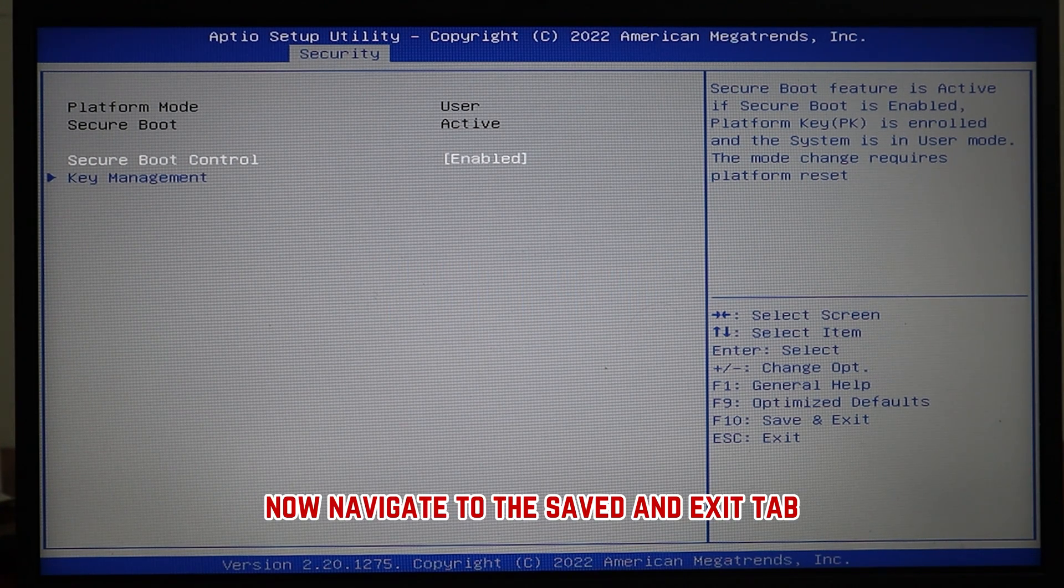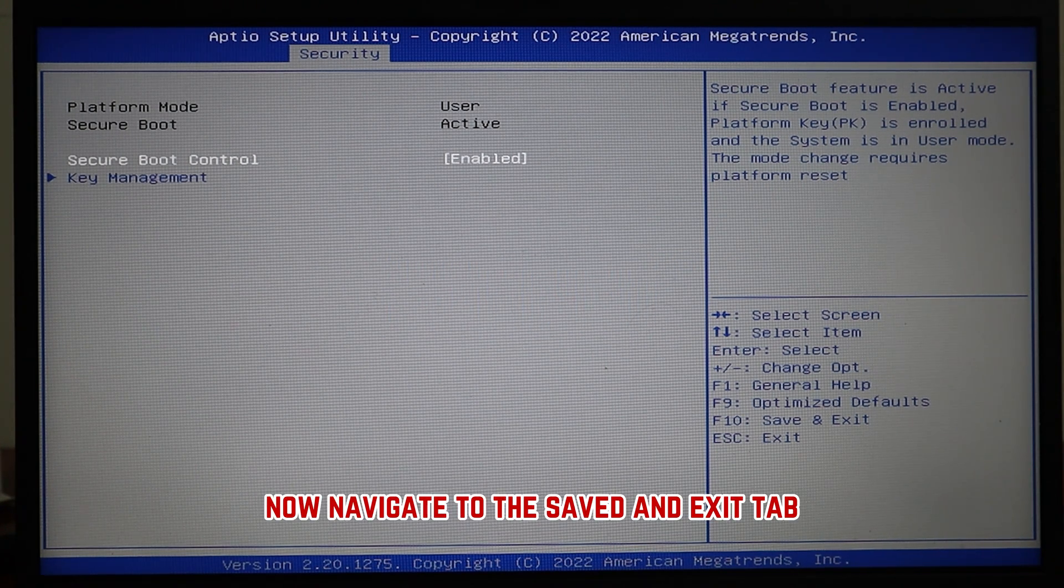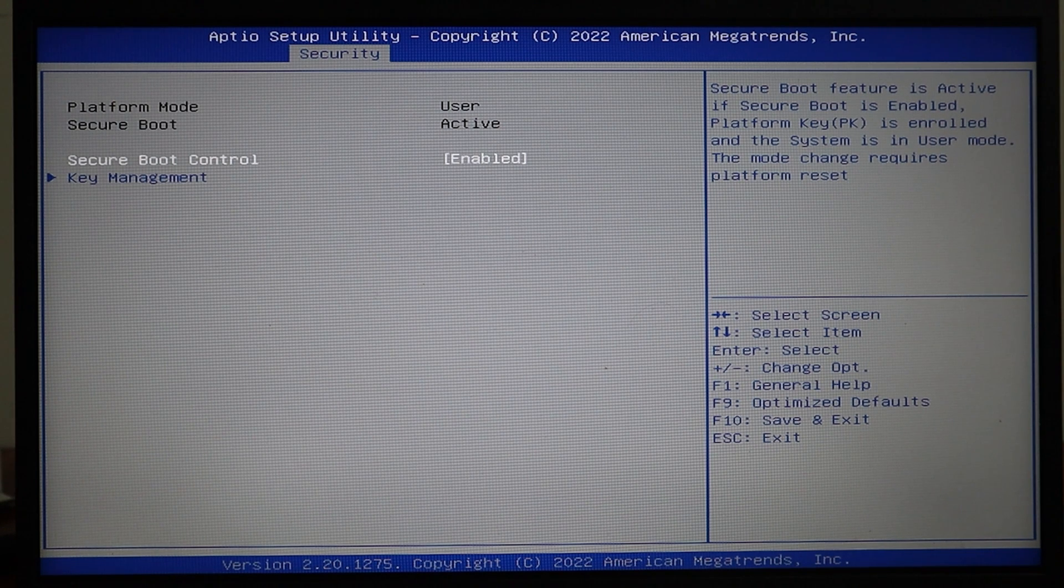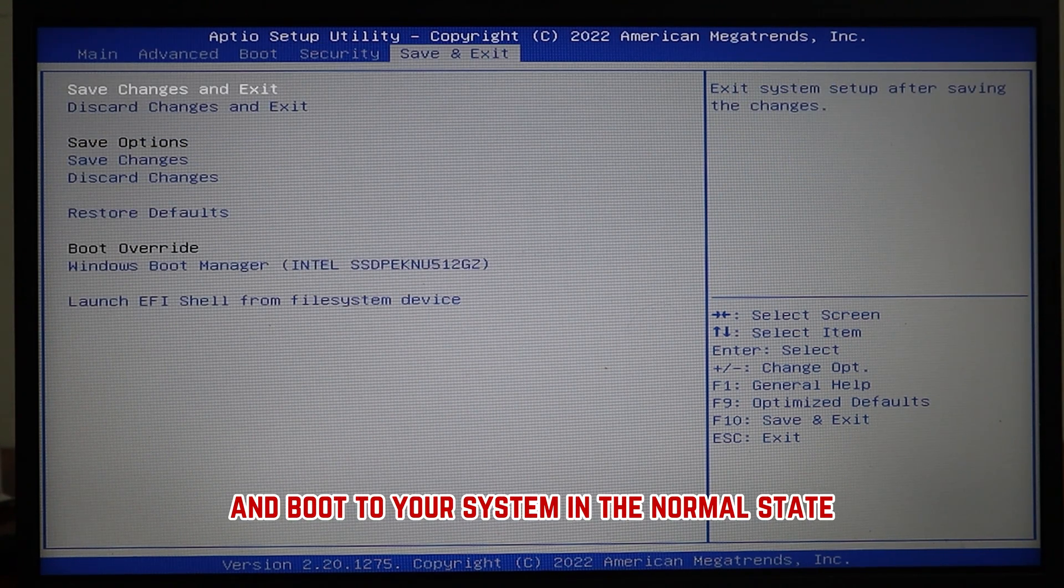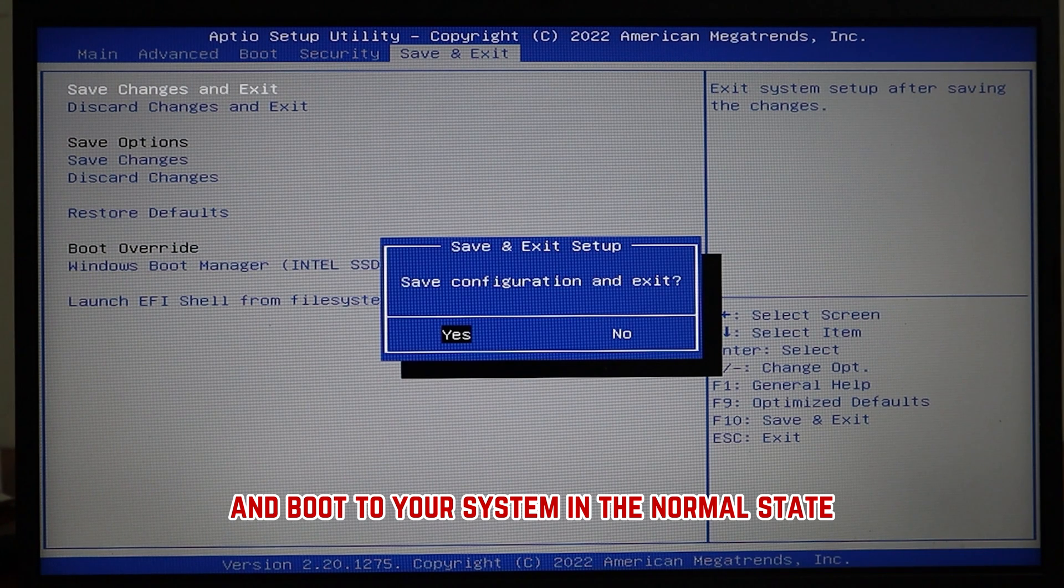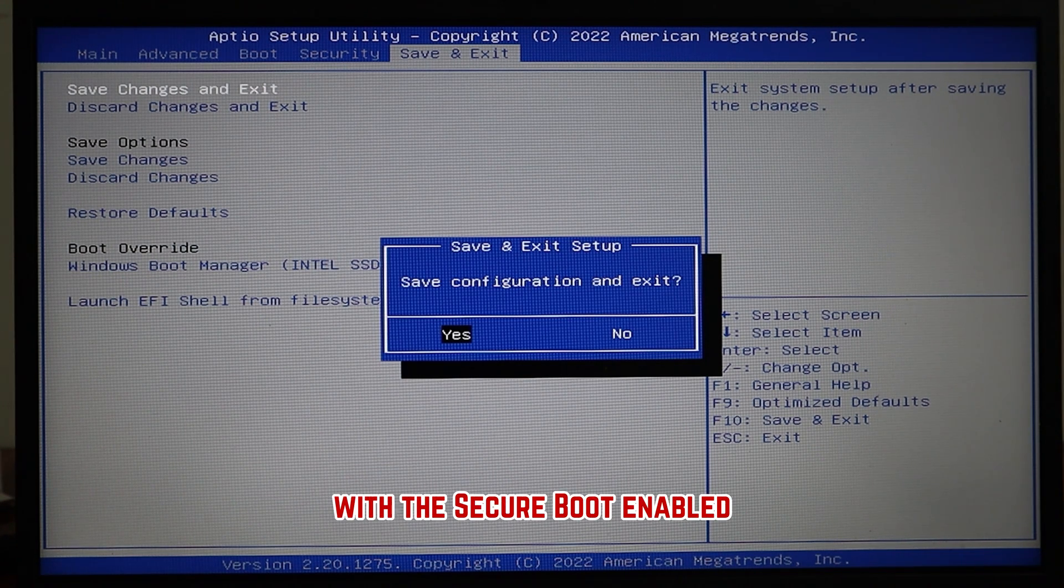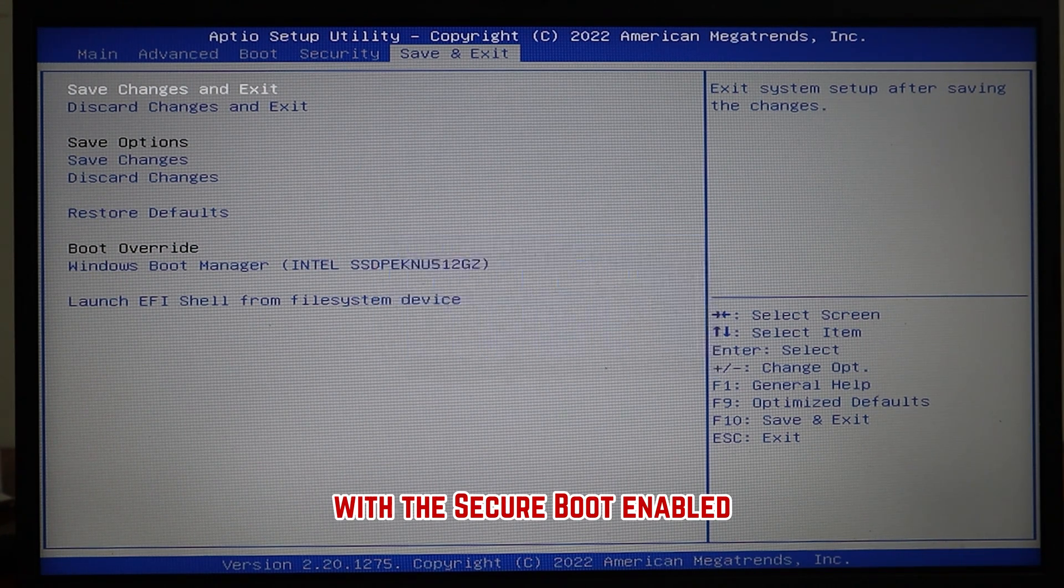Now, navigate to the save and exit tab. Select the option to save and exit and boot to your system in the normal state with the secure boot enabled.